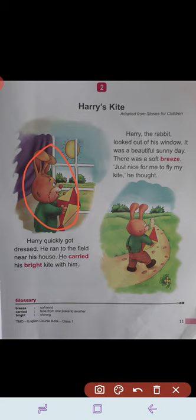Harry quickly got dressed. He wore his dress and ran to the field near his house. He carried his bright kite with him. He wanted to fly his kite, so he took it along, and the kite was very bright.